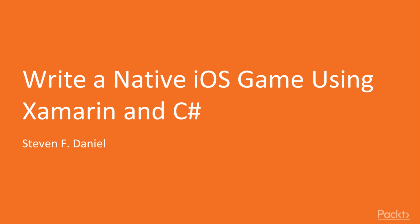Hello everyone and welcome to writer-native iOS game using Xamarin and C-sharp Volume 3 by Pact Publishing.